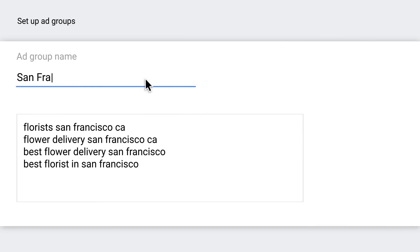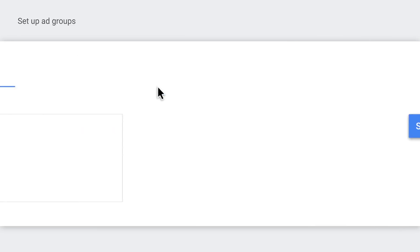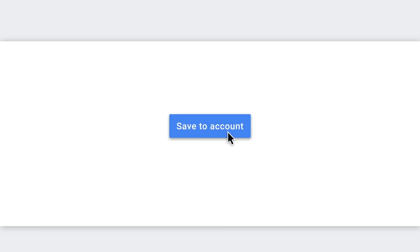Finally, all you have to do is name your ad group and click save these suggestions to your account. That's it. You're done.